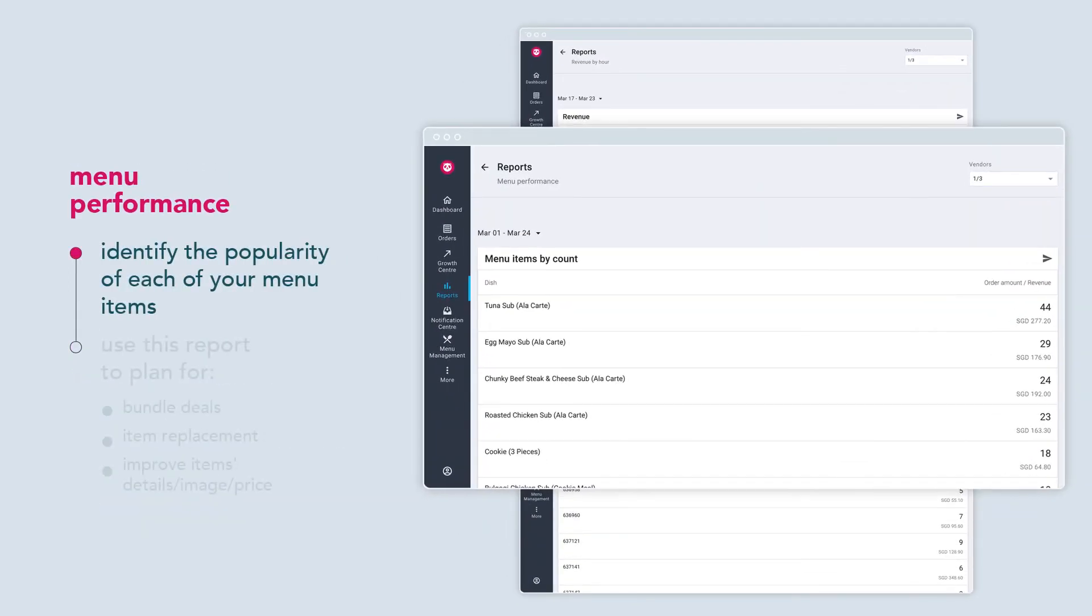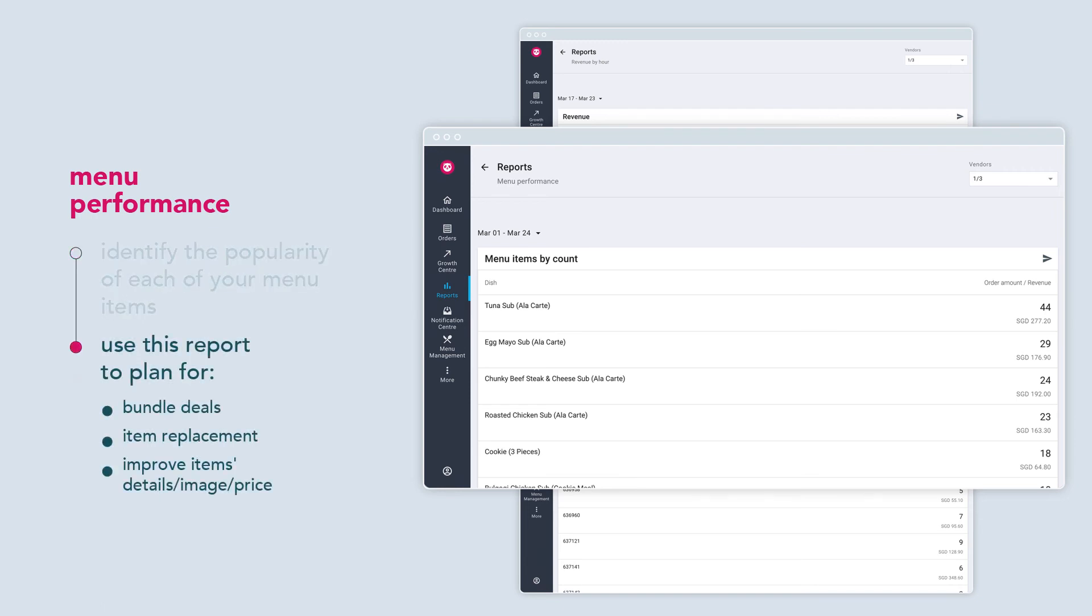Menu performance lets you identify the popularity of each of your menu items. Find out which items are the most highly sought after and which ones can retire to increase your sales.